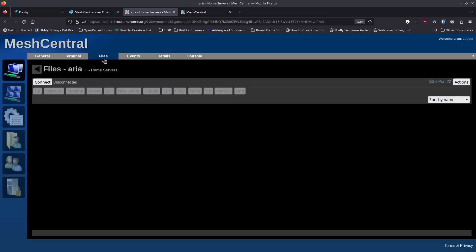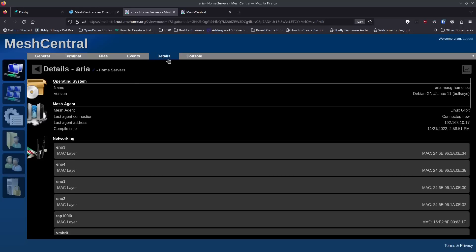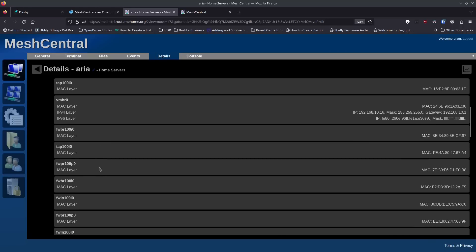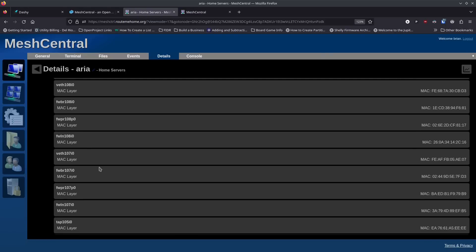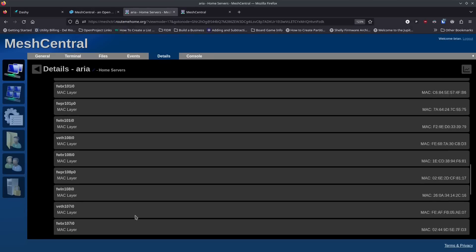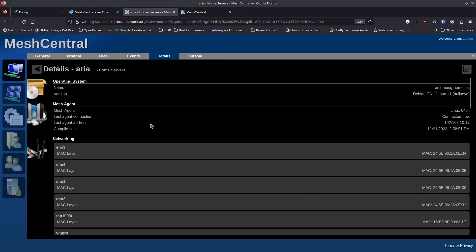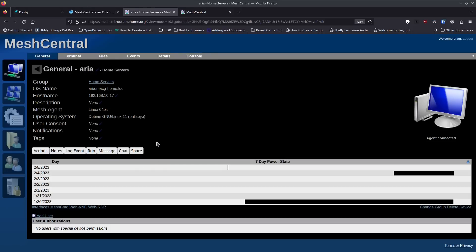After disconnecting from the terminal session, you can use the files section to transfer files back and forth. You can see events that have been happening on this particular server, and view details about the server. For someone managing machines or working as an MSP, this detail is very useful for troubleshooting — figuring out why a machine or server isn't behaving as expected even when you can't be there physically.